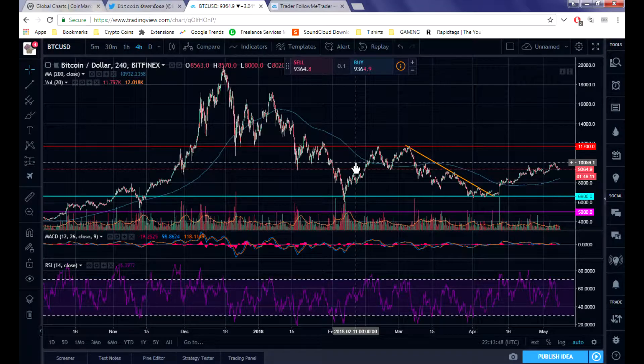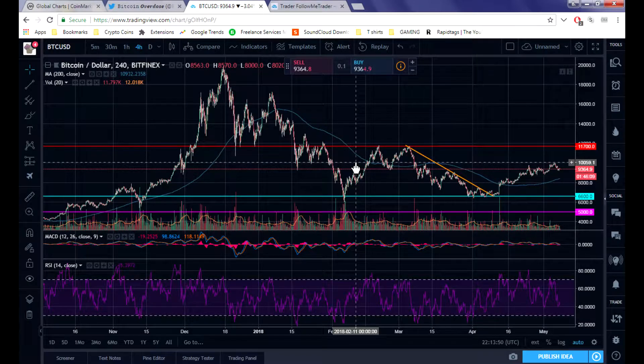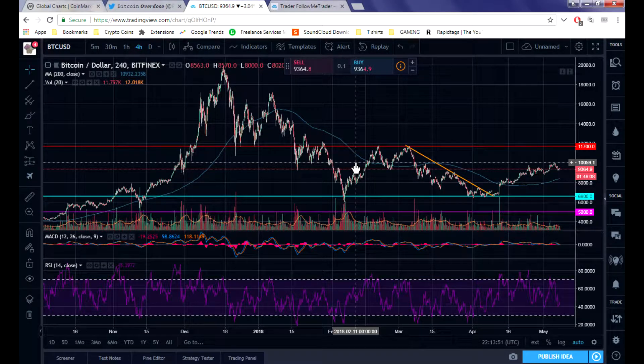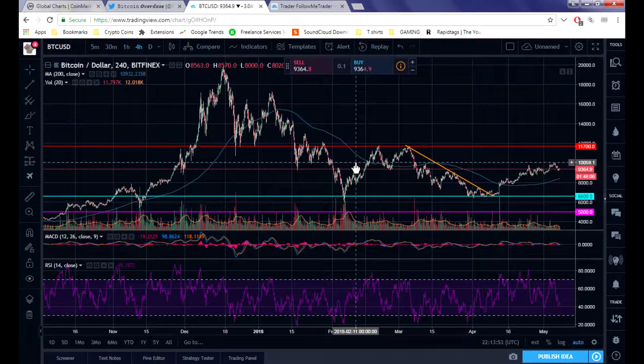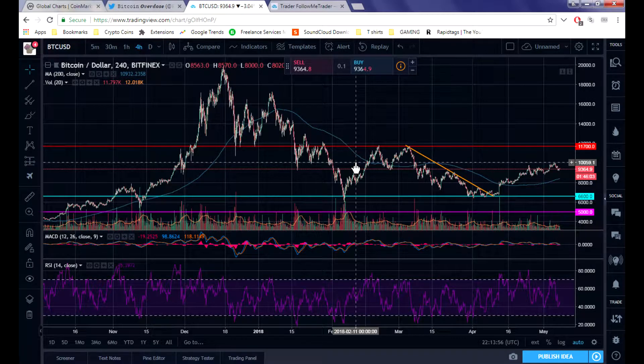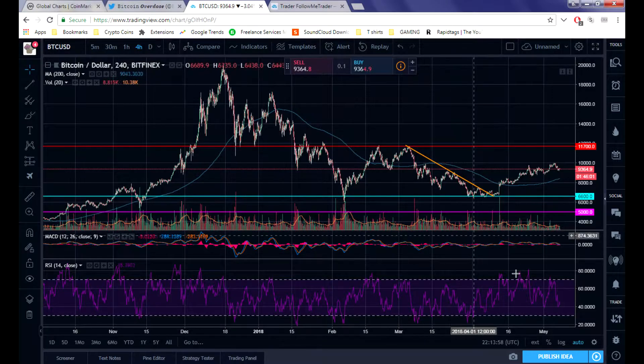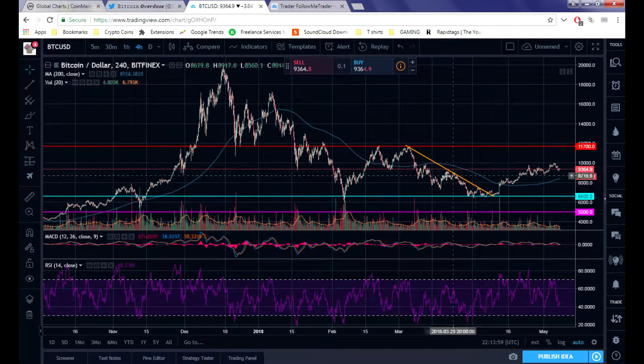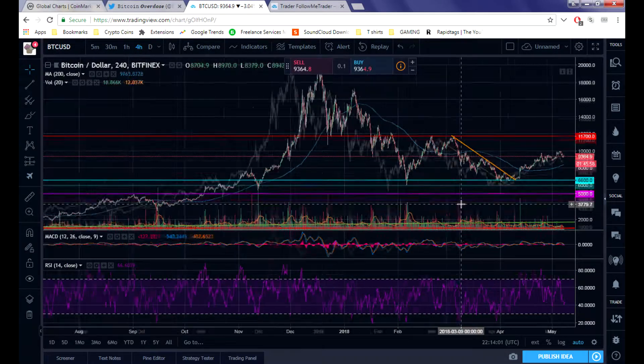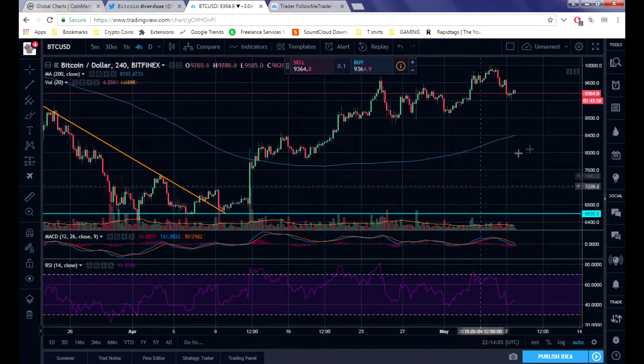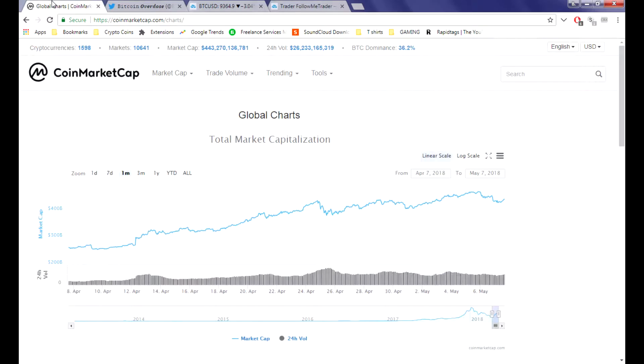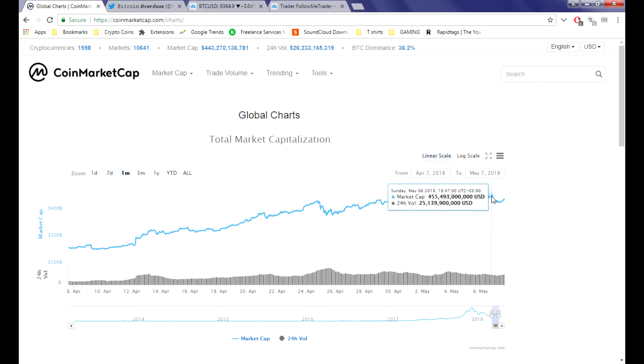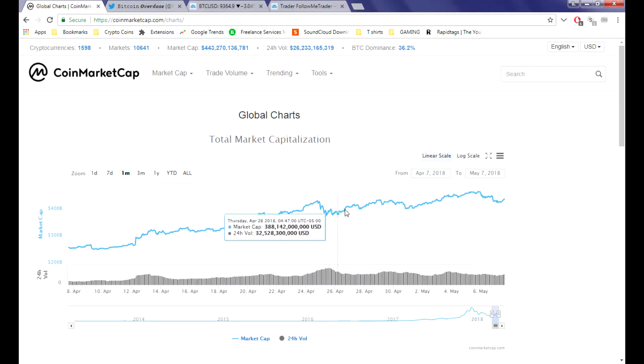Today we got some important news guys, very important news up in the SEC area. We're sitting at $9,300 right now for Bitcoin. Good thing though, market cap is kind of recovering from yesterday's drop of about 30 million in two hours.